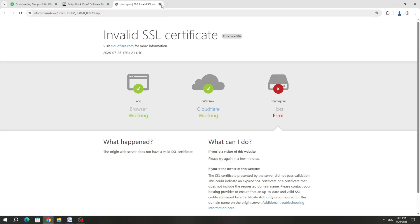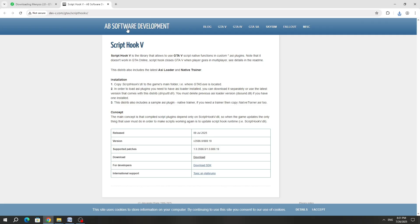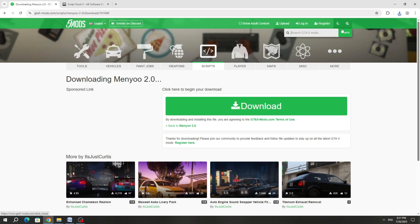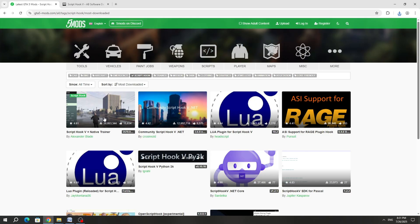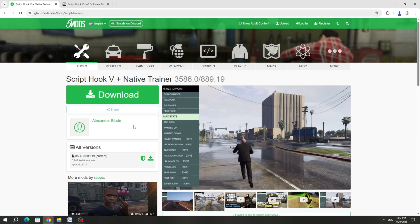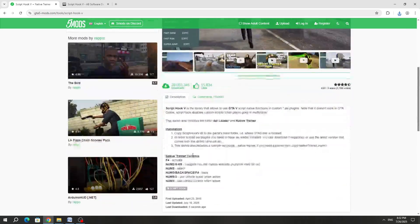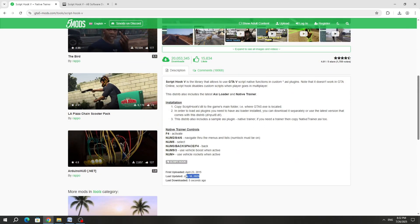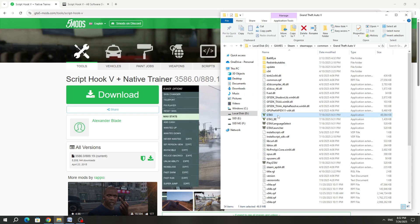The first method is very simple. You can find ScriptHook 5 on the same site where you downloaded the script mod. In the description of the mod, you can check the last update date, and if the date is not too old, then you can download it. You can also check the relevance of the version.